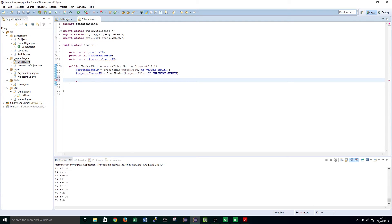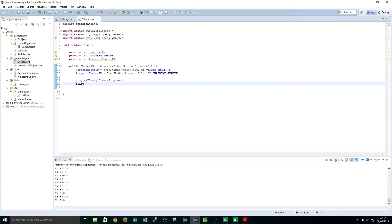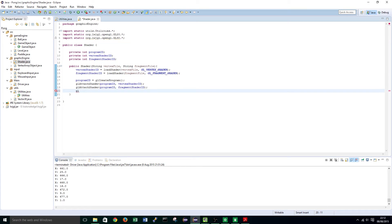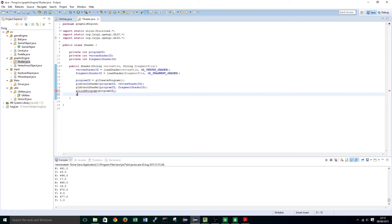Now that we have done that, we want to create a new program: programID equals glCreateProgram. We are going to attach our newly loaded shaders to this program: glAttachShader passing programID and vertexShaderID, and the same for the fragment shader. Next we link the program and validate it: glLinkProgram programID, and glValidateProgram programID.